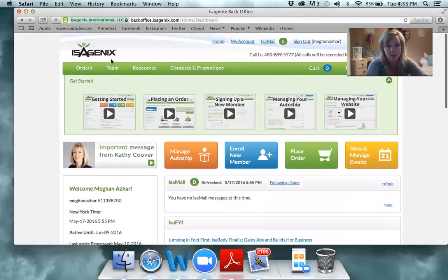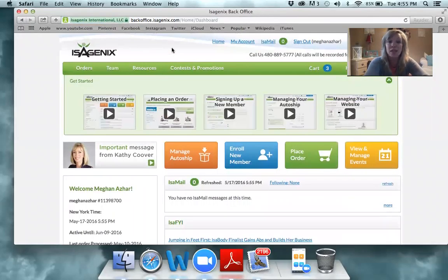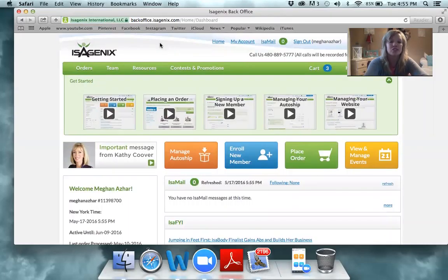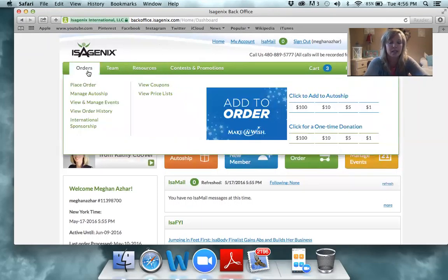It looks like my computer is automatically pulling up Megan's tree, so we'll use that. Megan signed up about a week ago — this is actually a great example to look at. She's just getting started in her business; today is day three of her using the products.